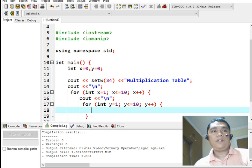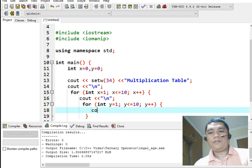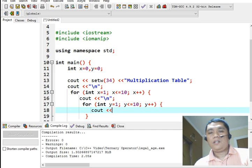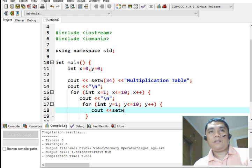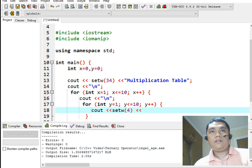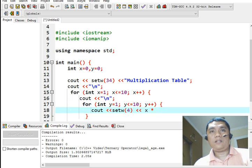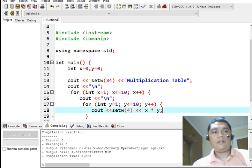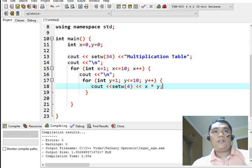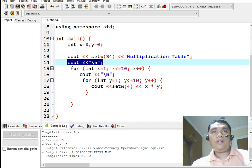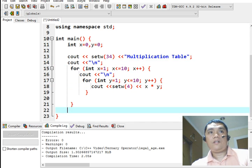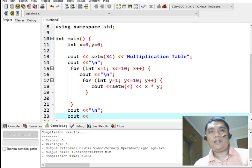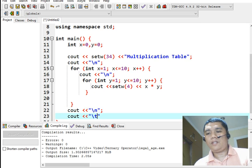So here we will have console out. Set w, set width to 4. And then, x asterisk by y. We will multiply. So here, we put a new line. And then, here we can have horizontal tab.